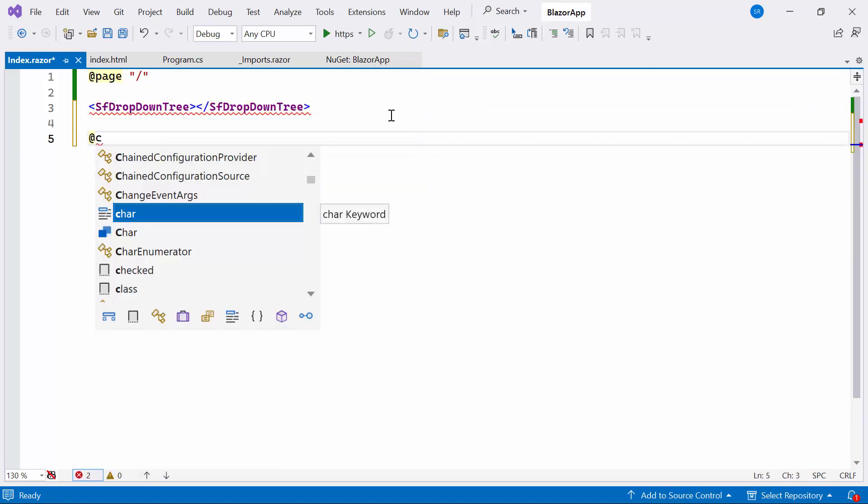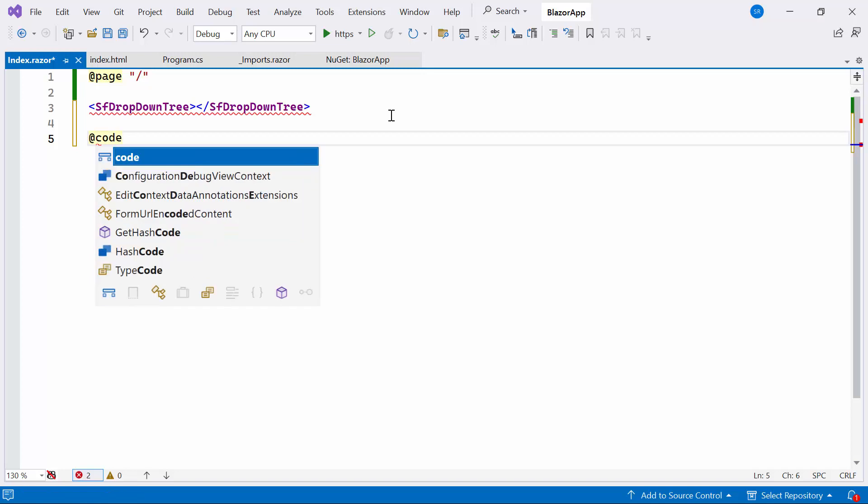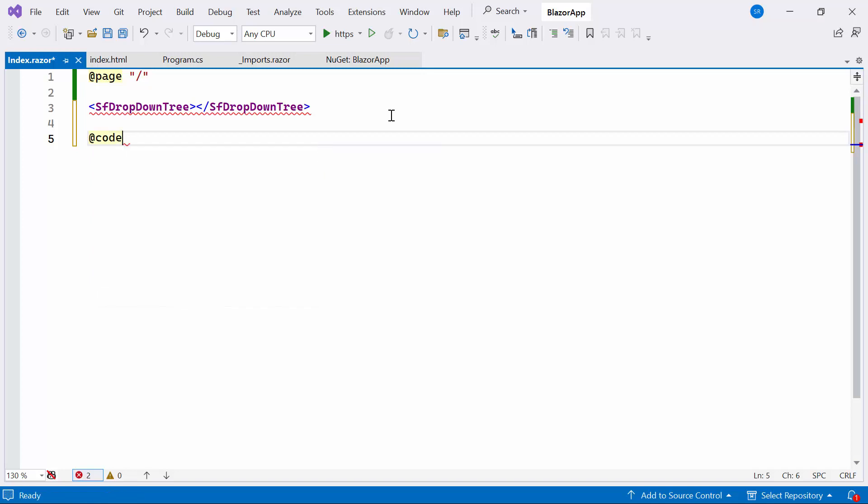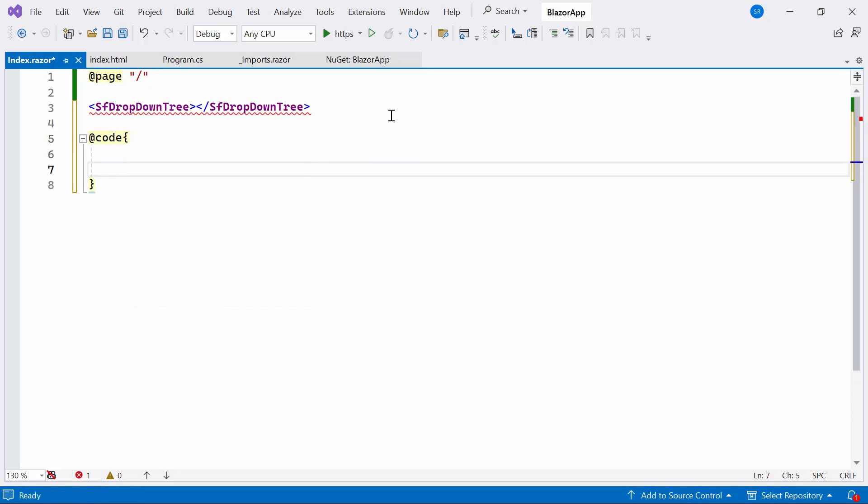Within the drop-down tree component, I plan to display the Skills categories. Therefore, I'll define the model class named Skills.